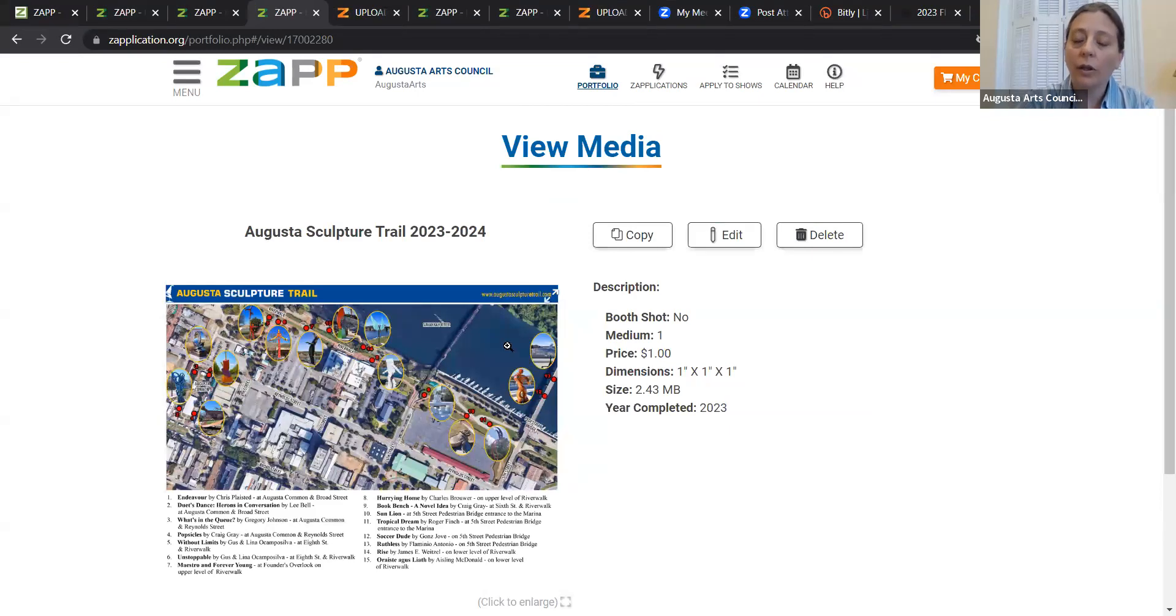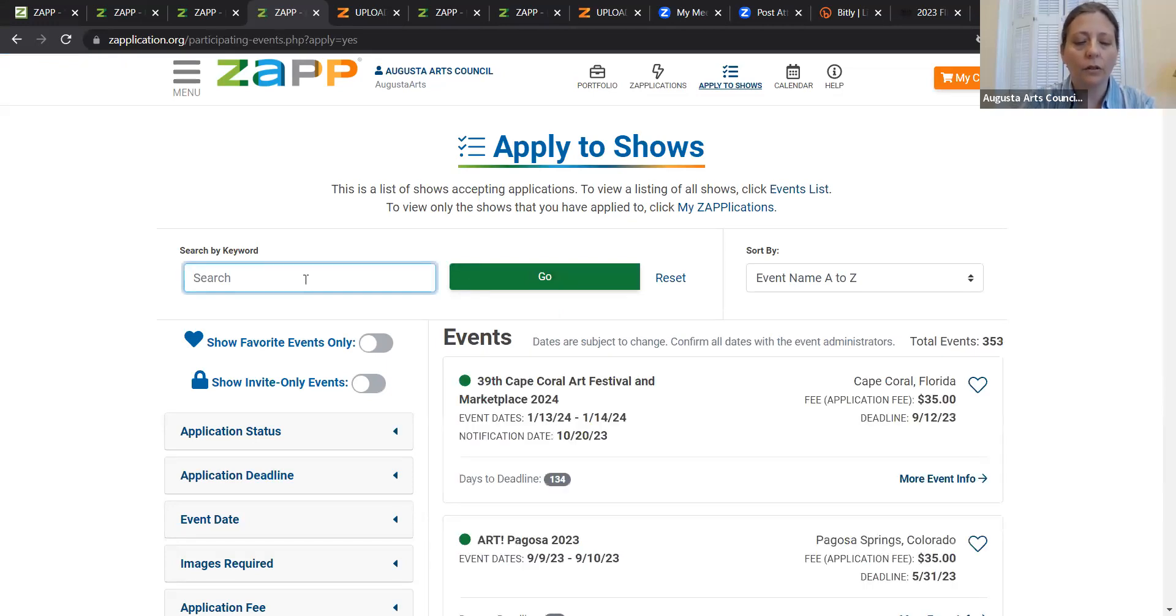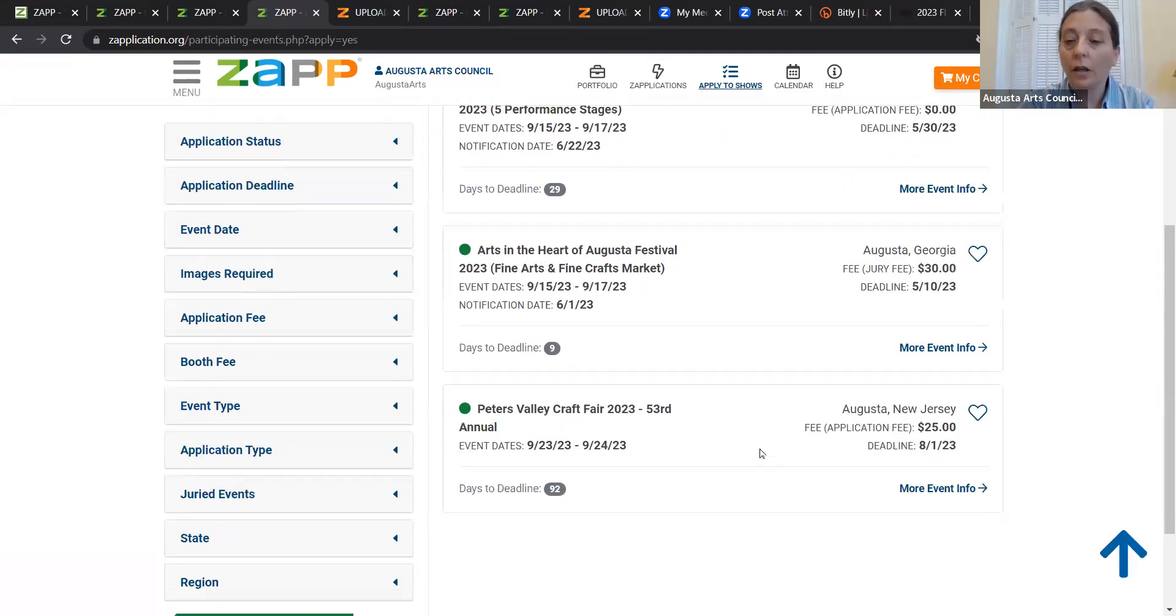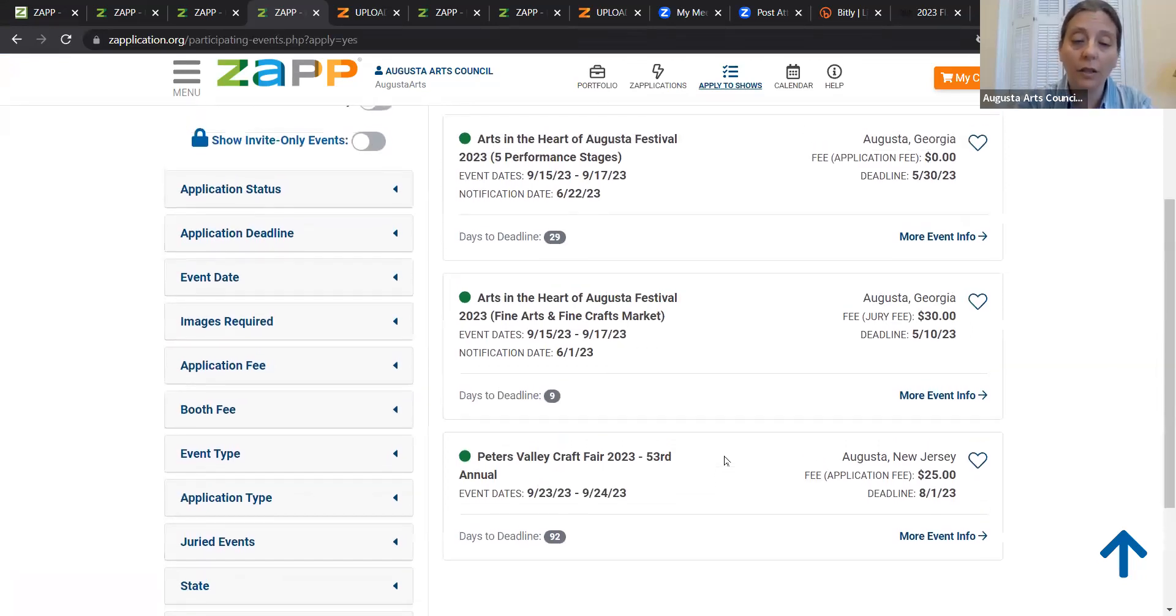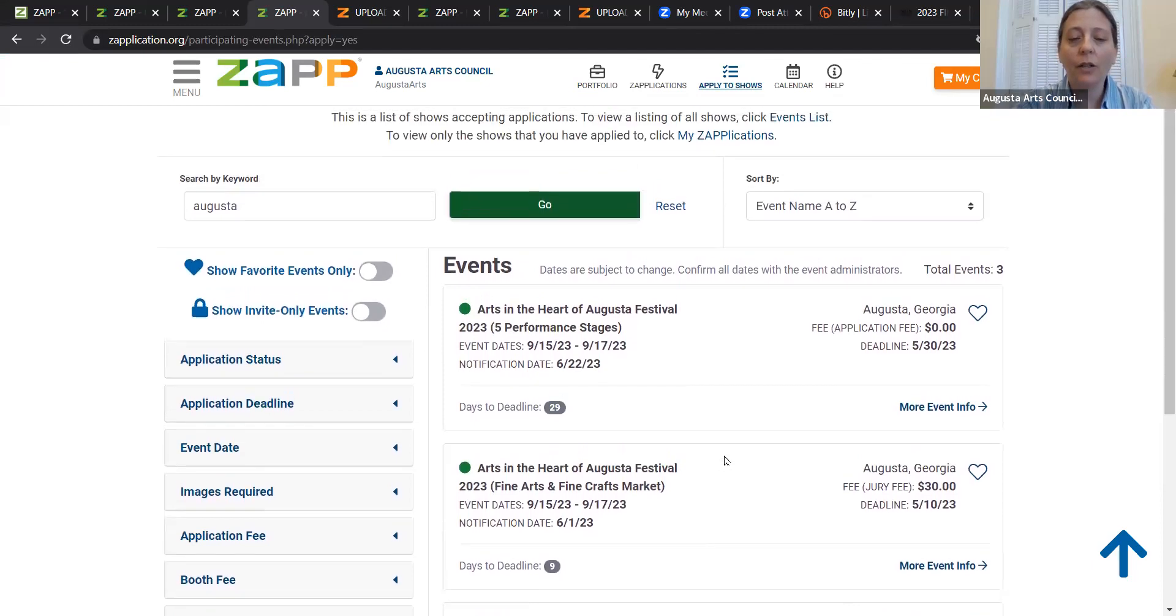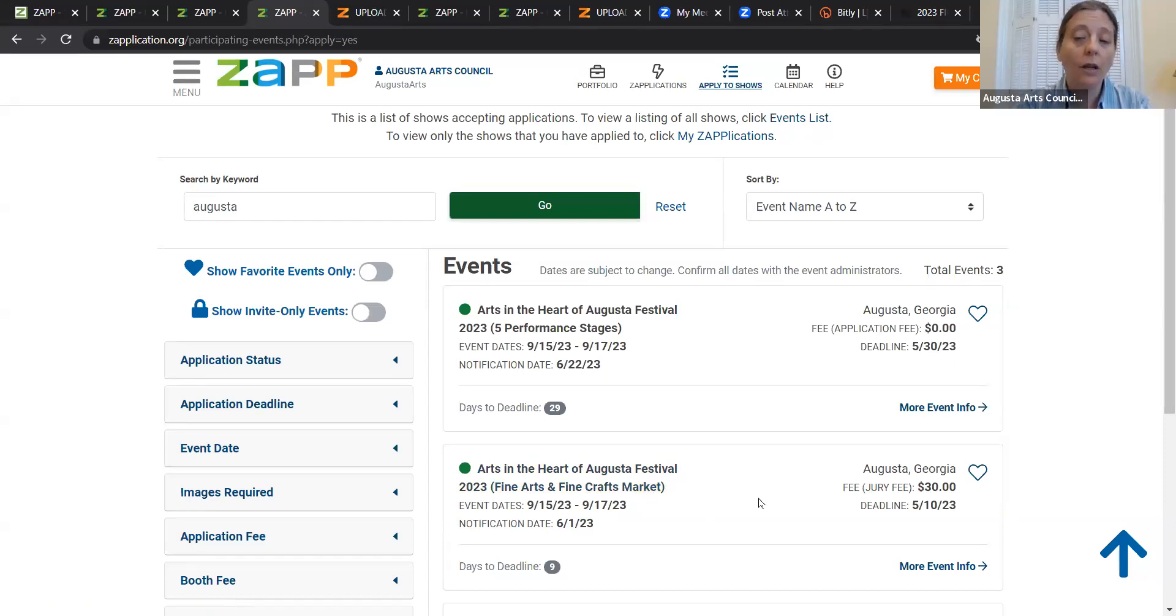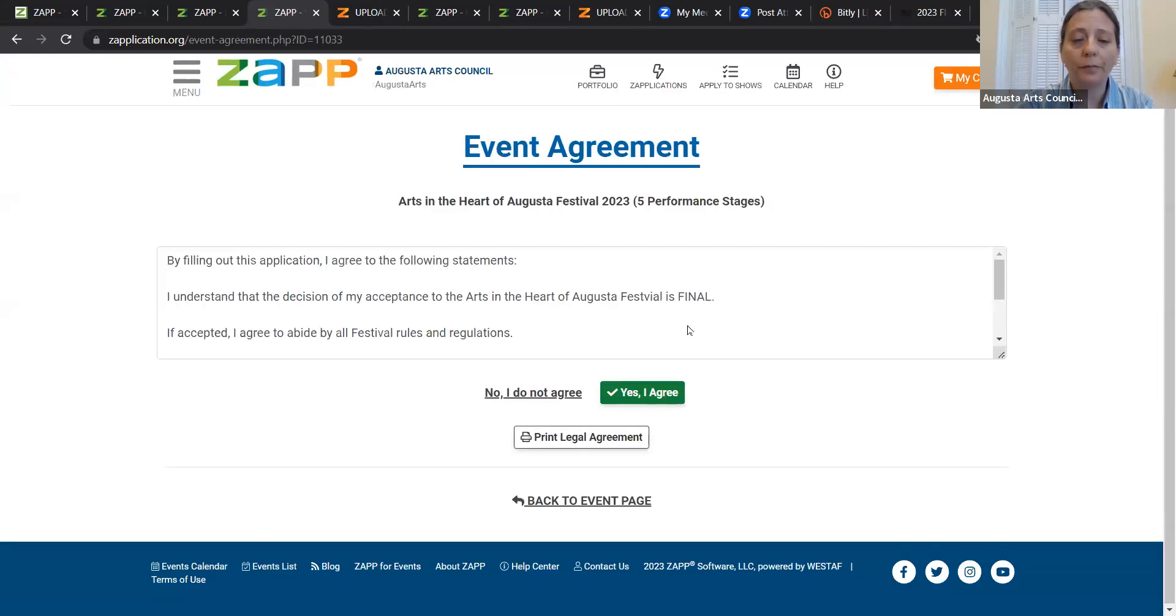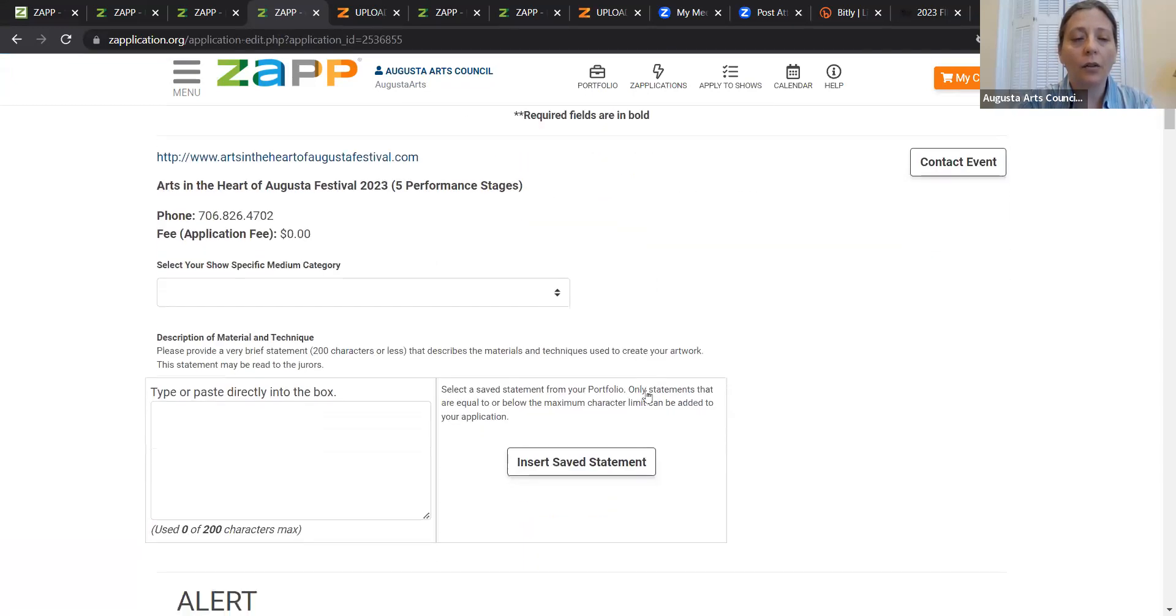Now, what you want to do is you want to apply to show this. I'm going to do a little search here for Augusta. And up pops three things. There's an Augusta, New Jersey. I didn't know there was an Augusta, New Jersey, but there is. And they have a festival that's coming up in September as well. And then you have Arts in the Heart of Augusta Festival 2023. There's two applications. One of them is for a fine arts and fine crafts market. But you're a performer, so you want the five performance stages. You're going to click on that one and say apply to this show. You're going to agree to the legal terms and get going.